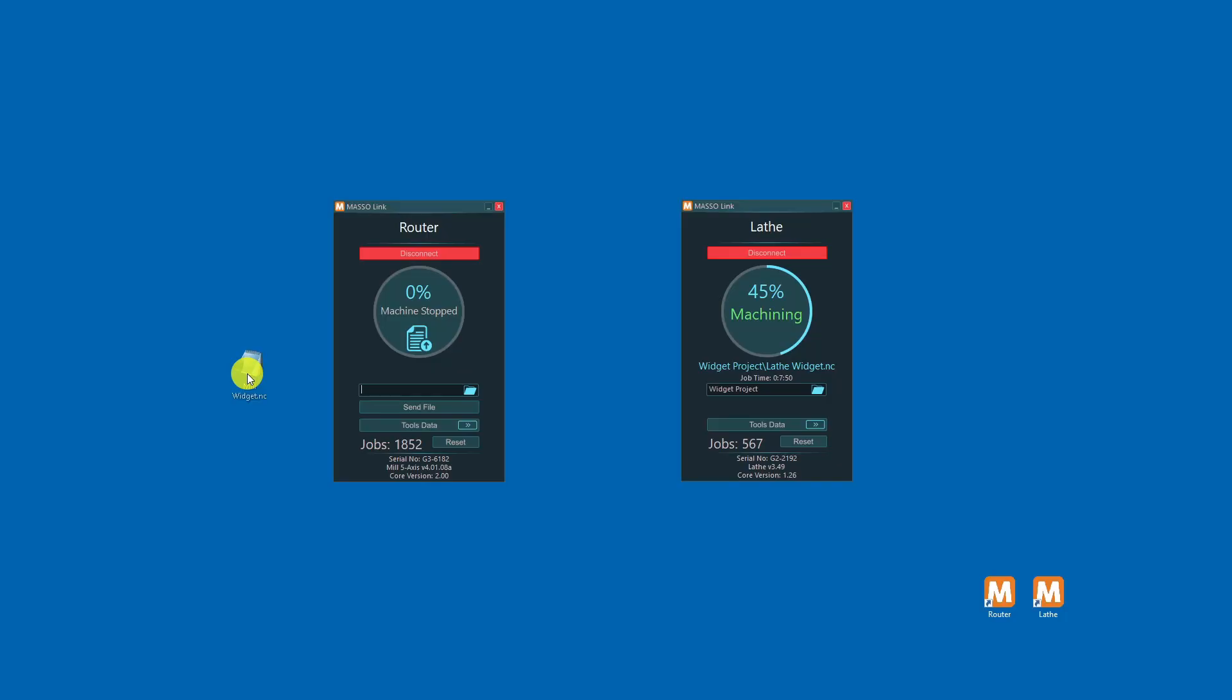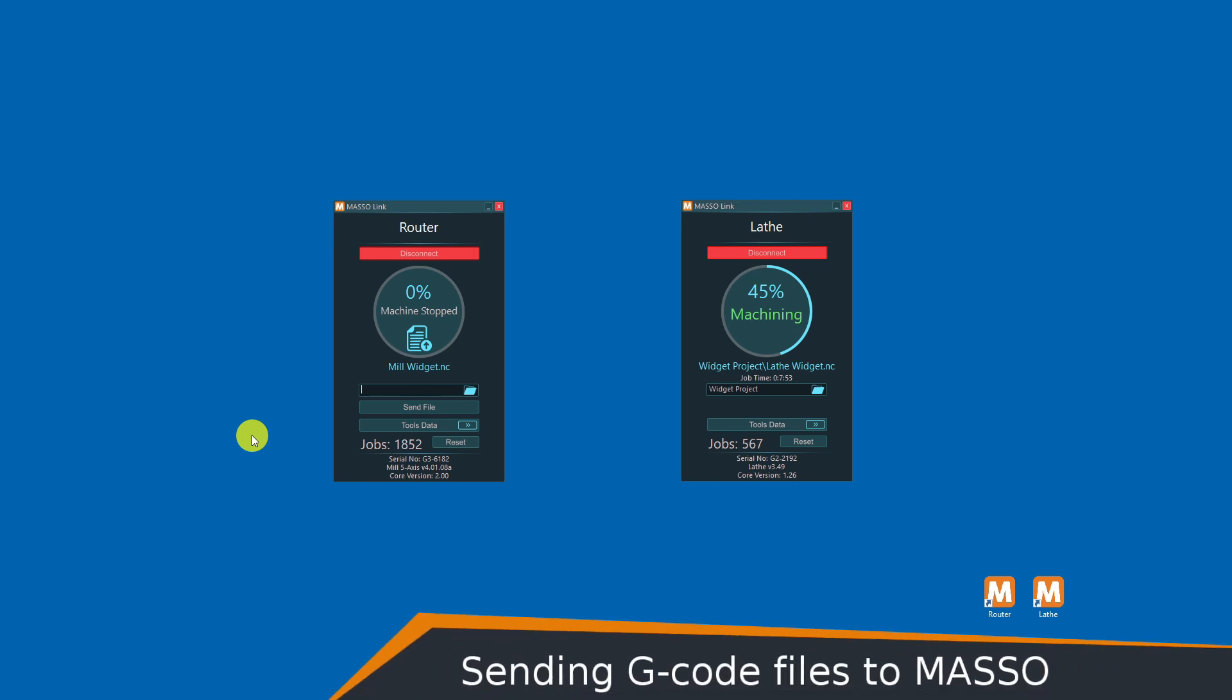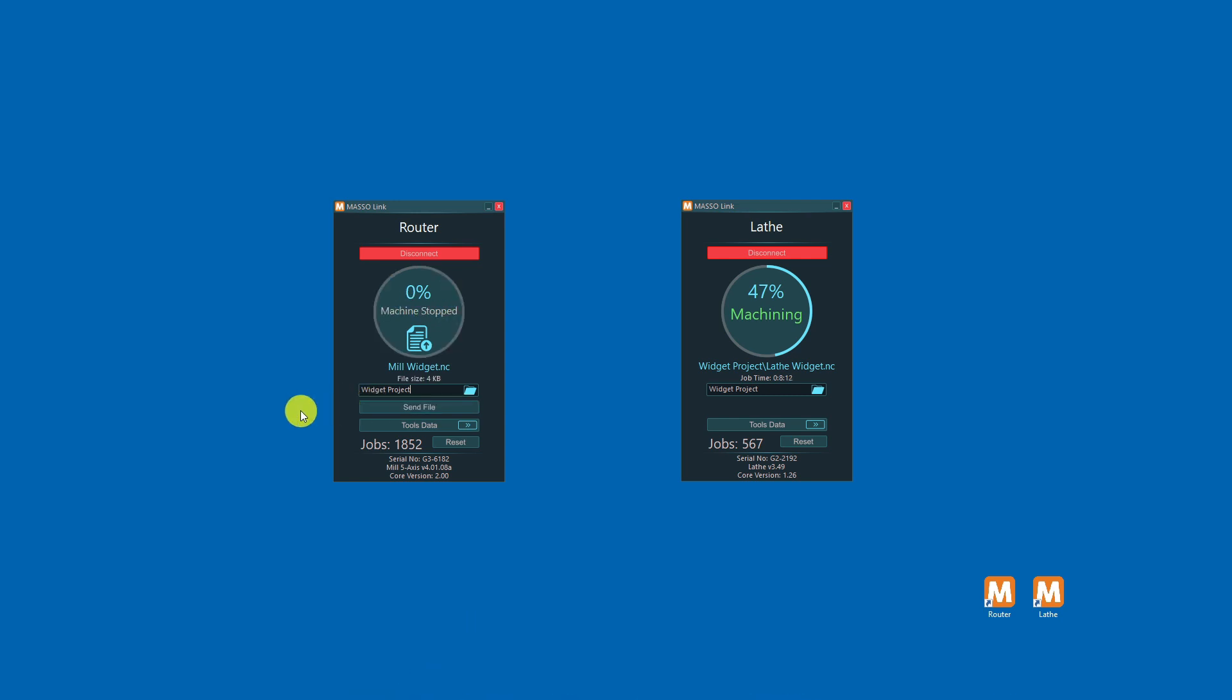To send a file to your Maso, click and drag the file to Maso link into the folder name you want to send the file to on your Maso flash drive. Leaving the folder name blank will place the files into the root directory of your flash drive. When you're ready, press send file. If you wish to reset the job counter to zero, click reset.